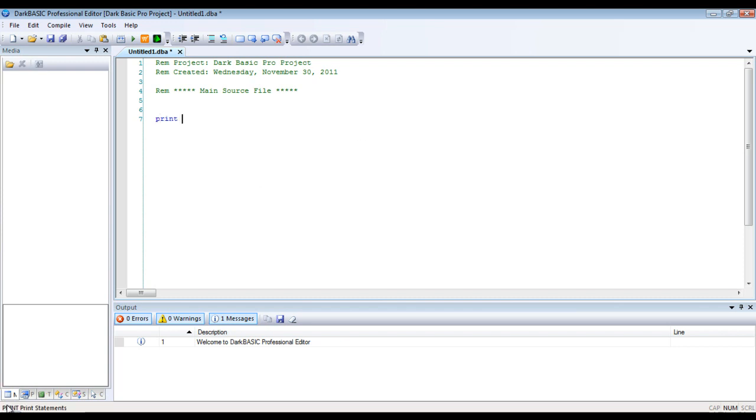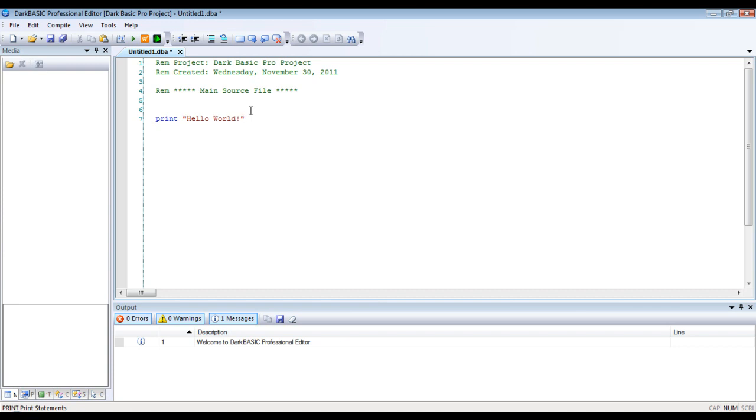And at the left here, whenever you have a command highlighted, or sorry, you're on a line with the command, it'll actually tell you what it does. Print, it prints statements. And basically, we're just going to call this Hello World.